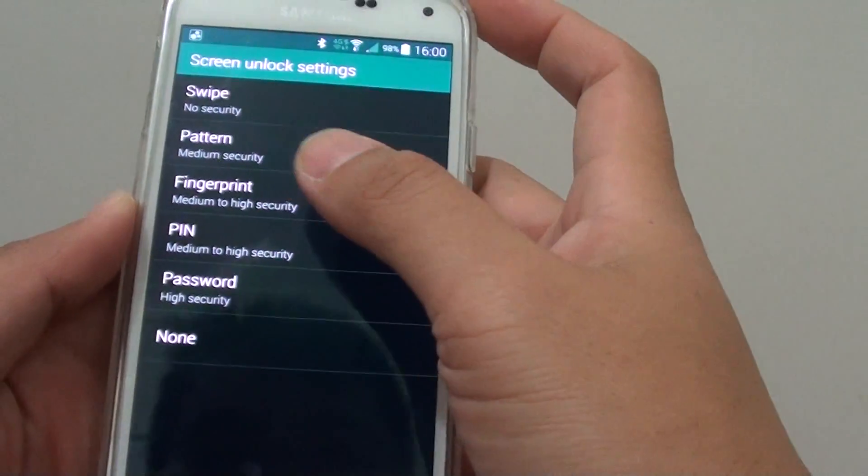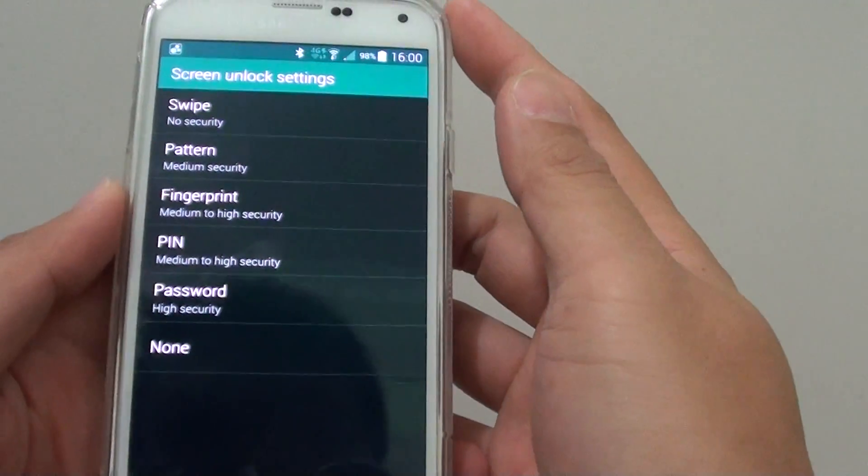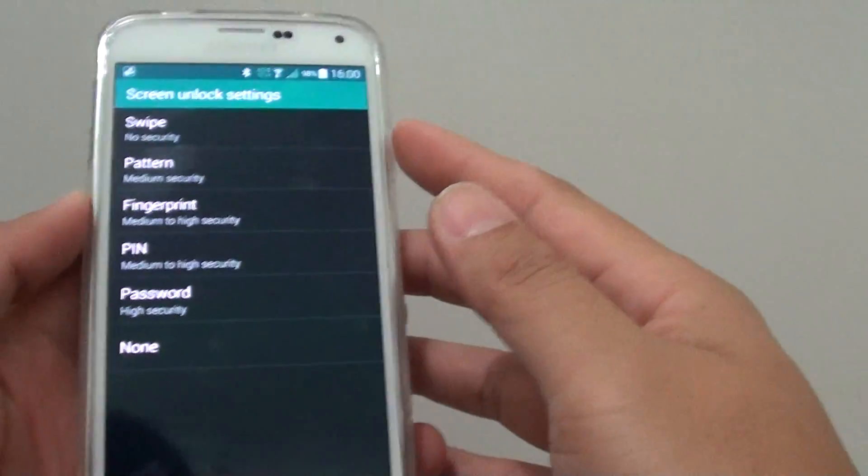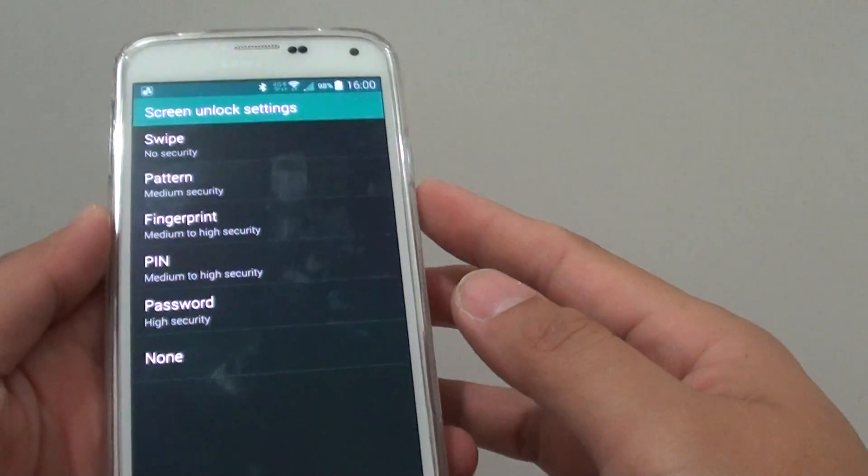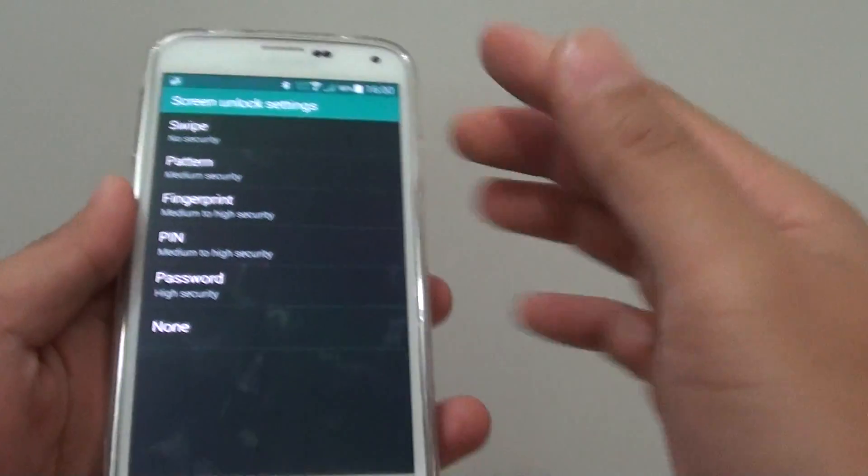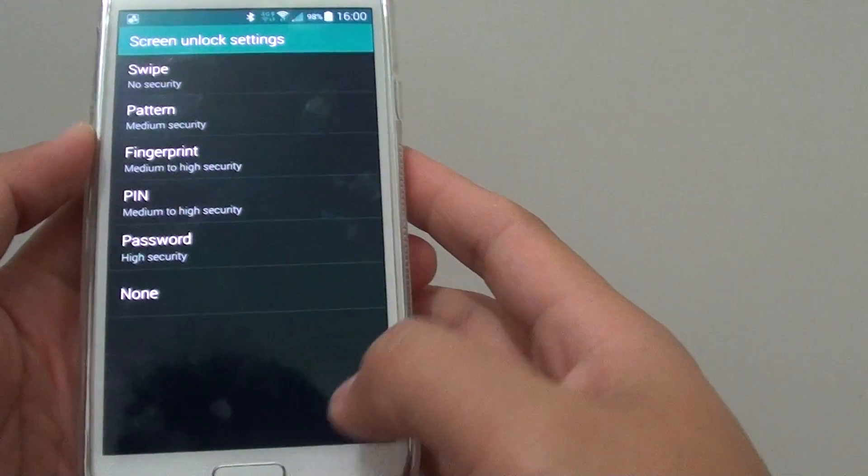So now you've got two fingerprints, so you can use the fingerprint to unlock your device using the right hand or the left hand or your other fingers if you wanted to.